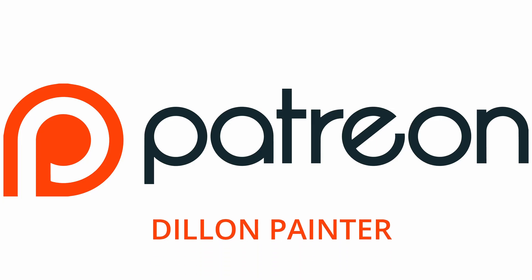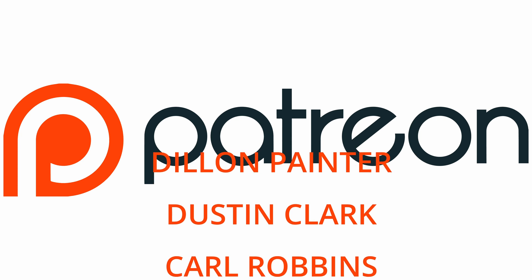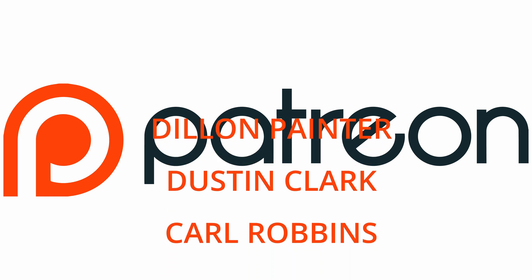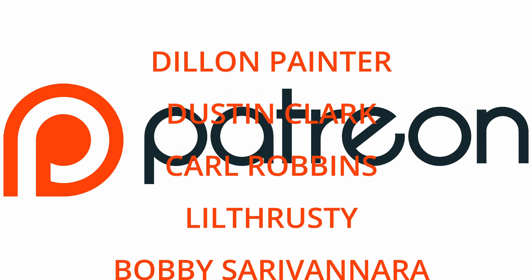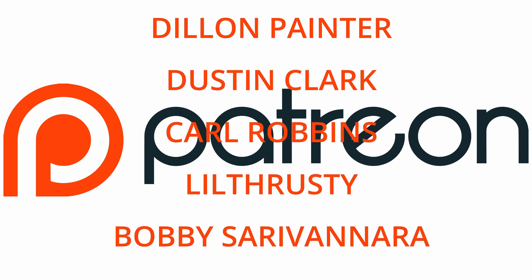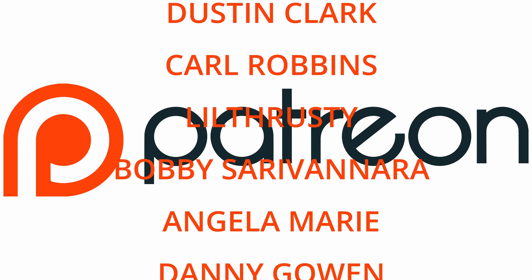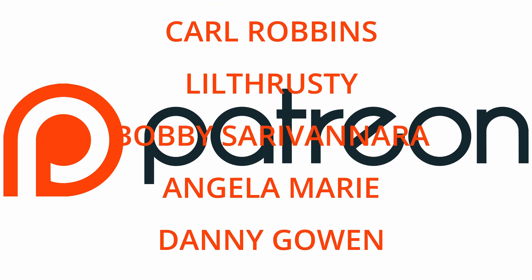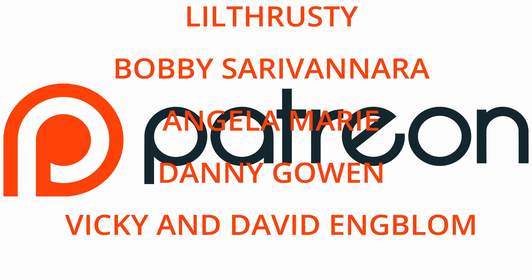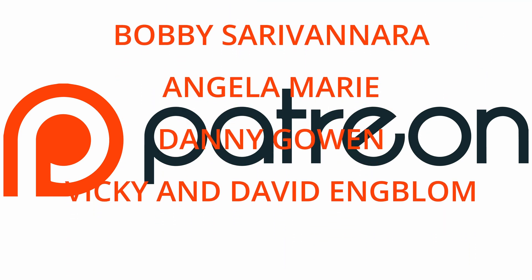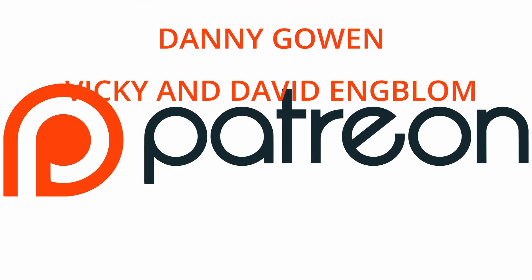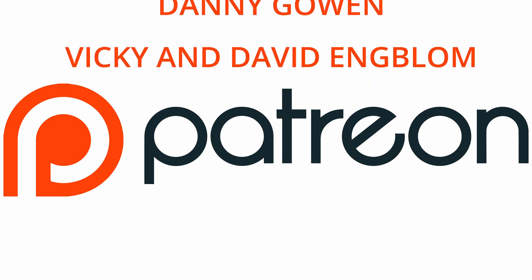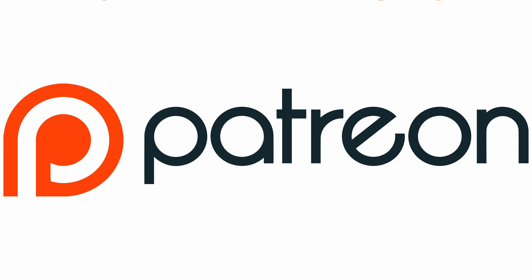I like to take this time to thank our Patreon members. And those are Dylan Painter, Dustin Clark, Carl Robbins, Little Thrusty, Bobby Cervanera, Angela Marie, Danny Gowan, and Vicky and David Ingblom. Appreciate all your support. And if you want to be a Patreon member too, check out the link in the description below.